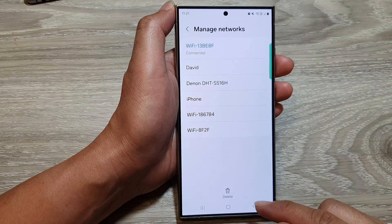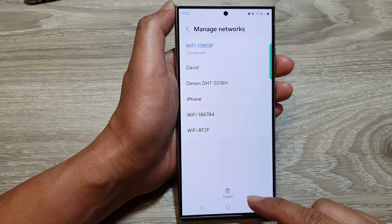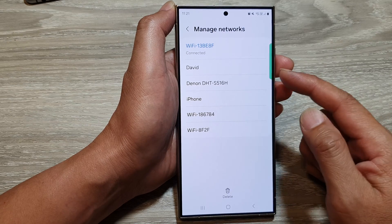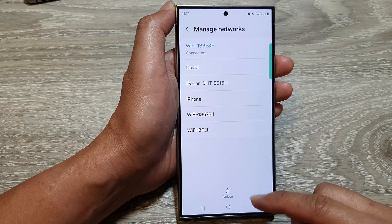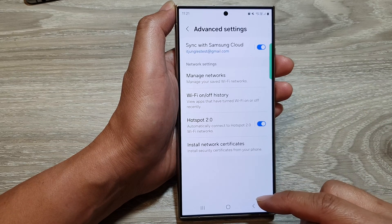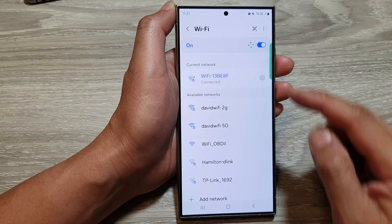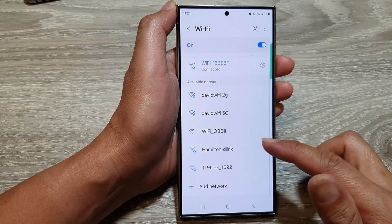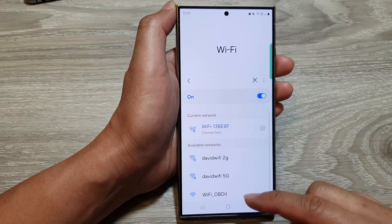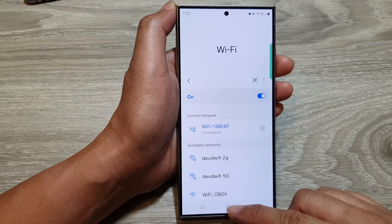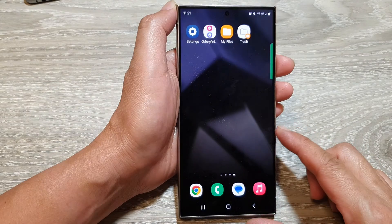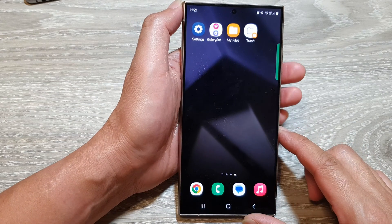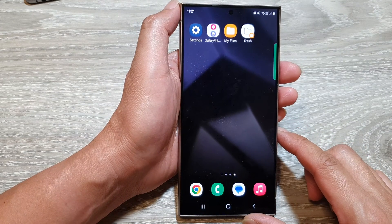And that's it. So that is how you can delete unwanted Wi-Fi network from appearing in your Wi-Fi list right here. Finally, you can tap on the home button to return back to the home screen.